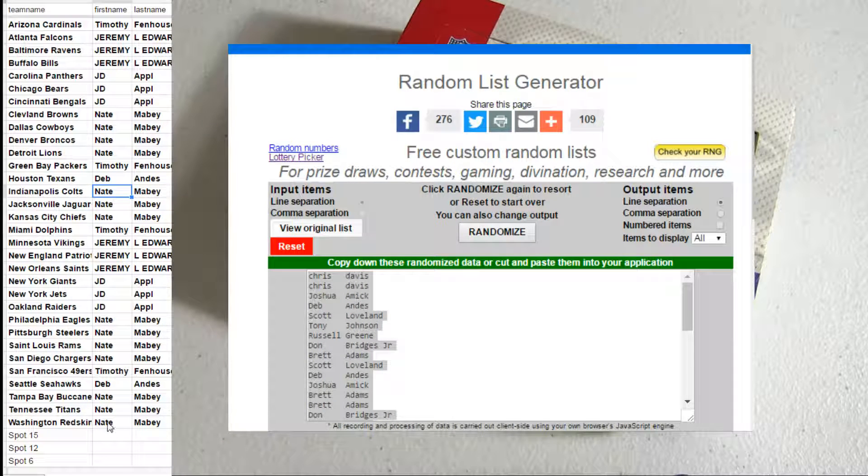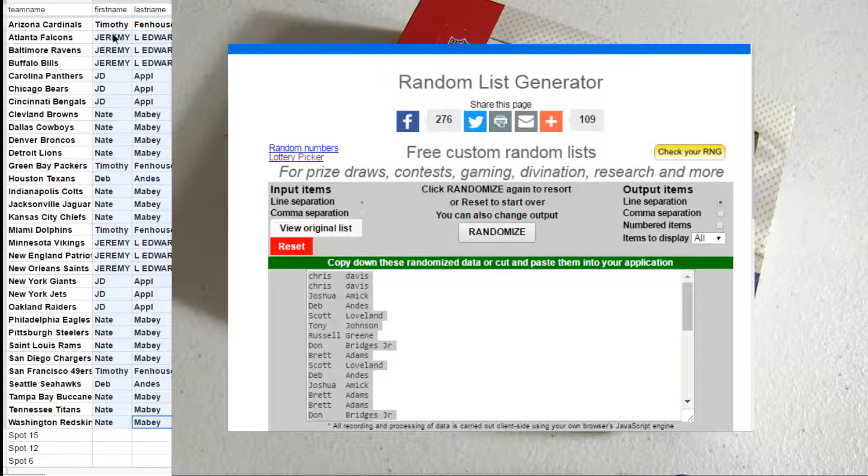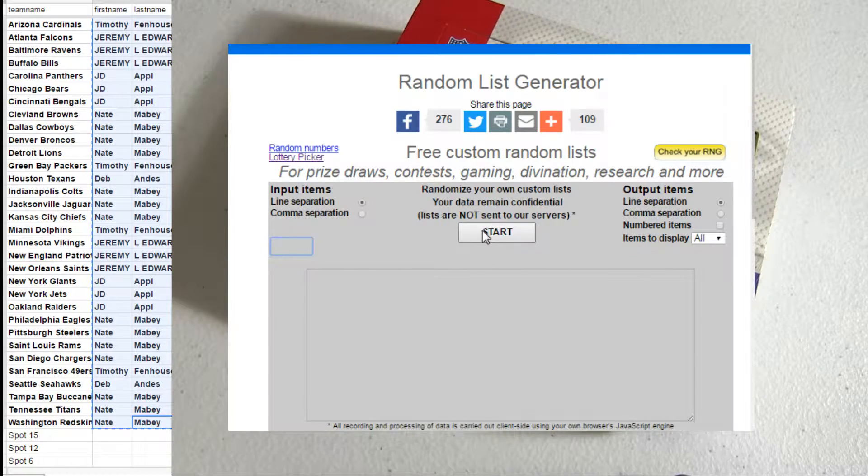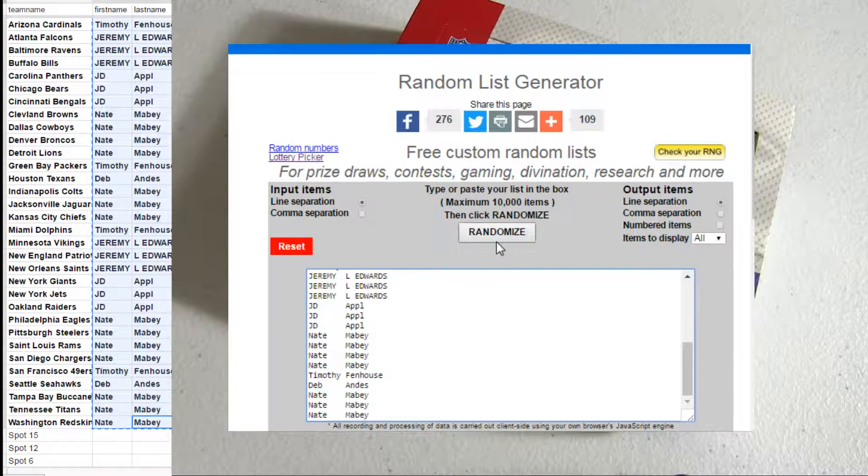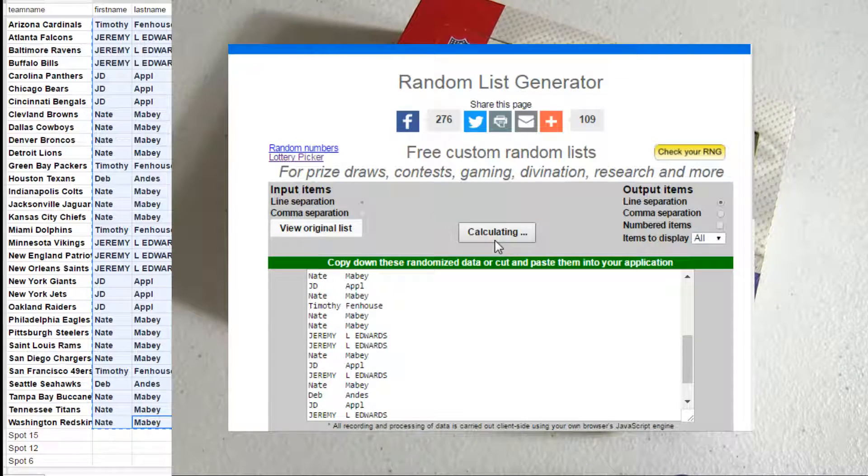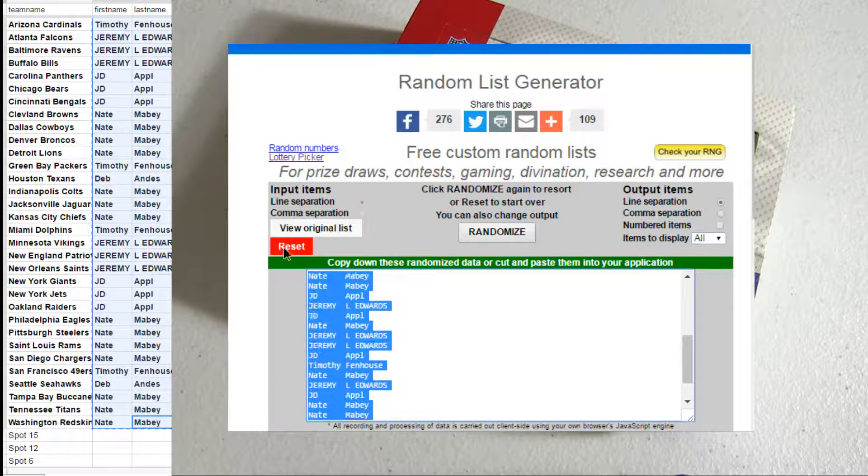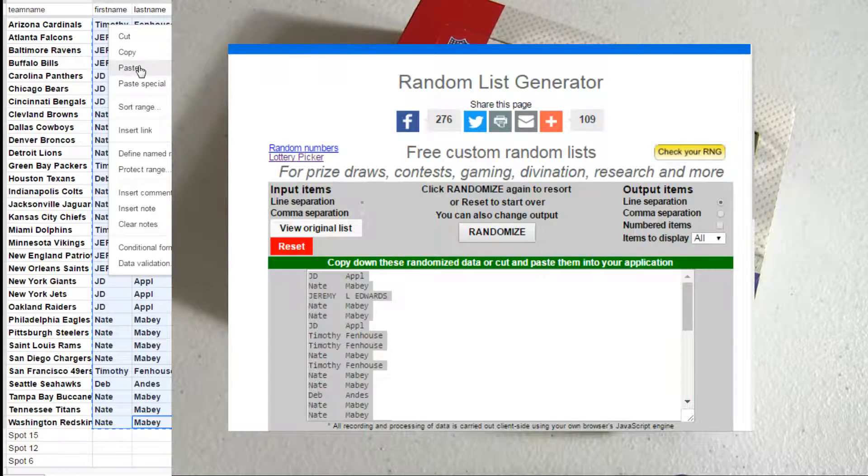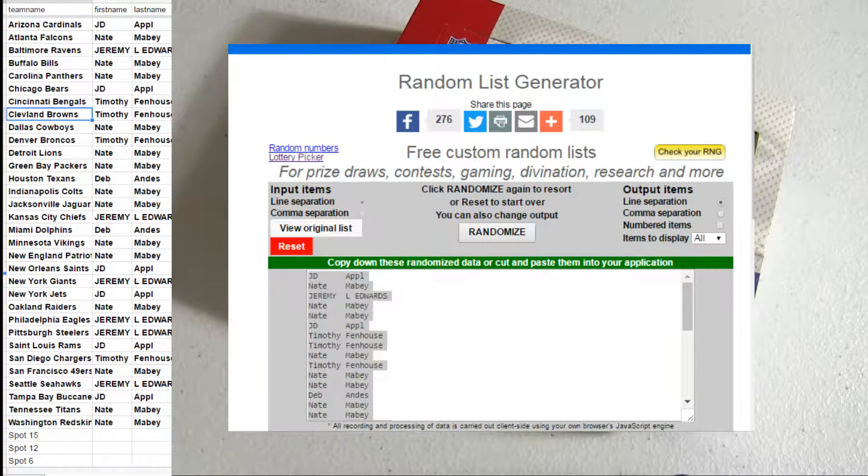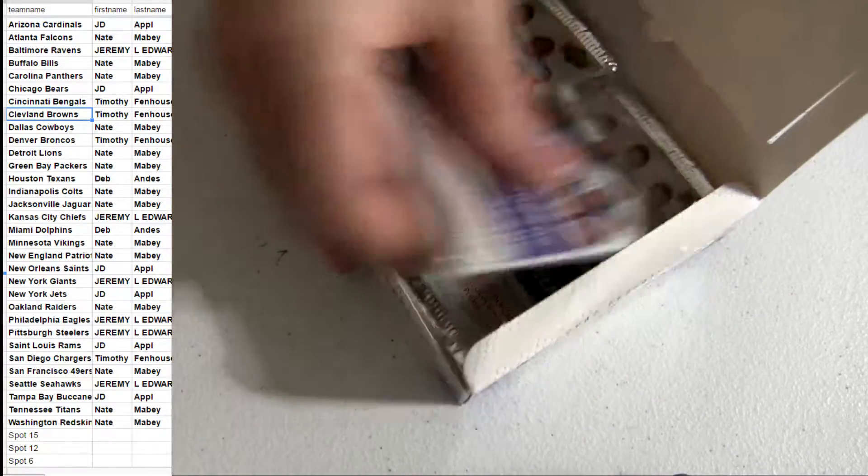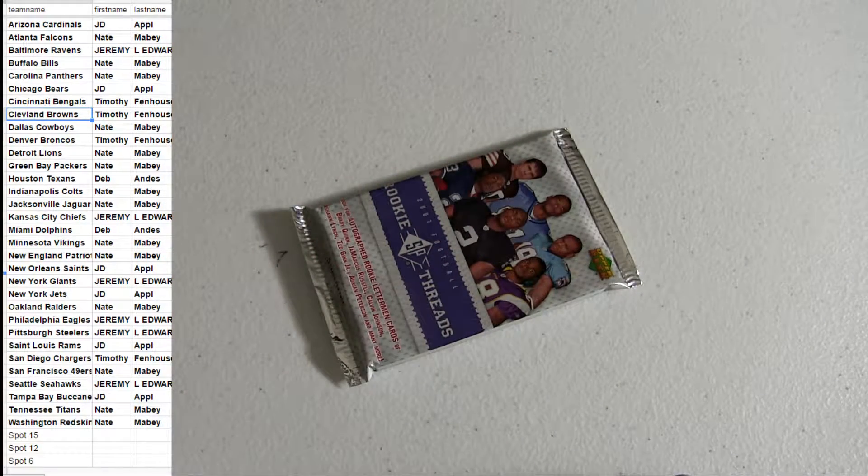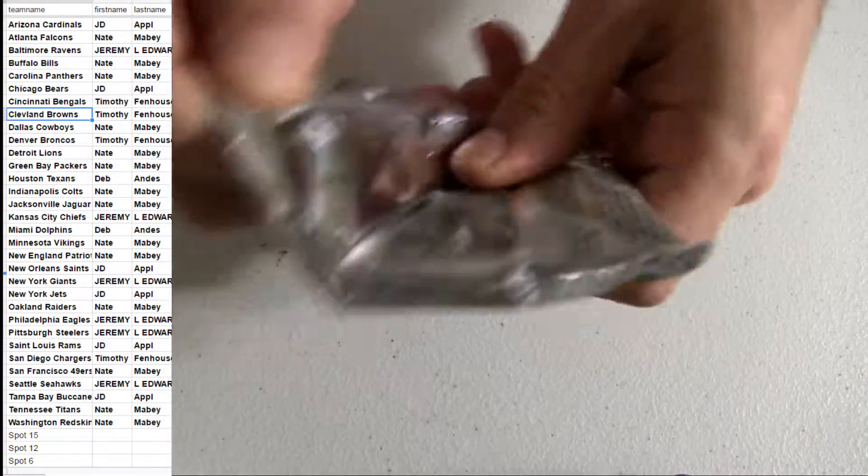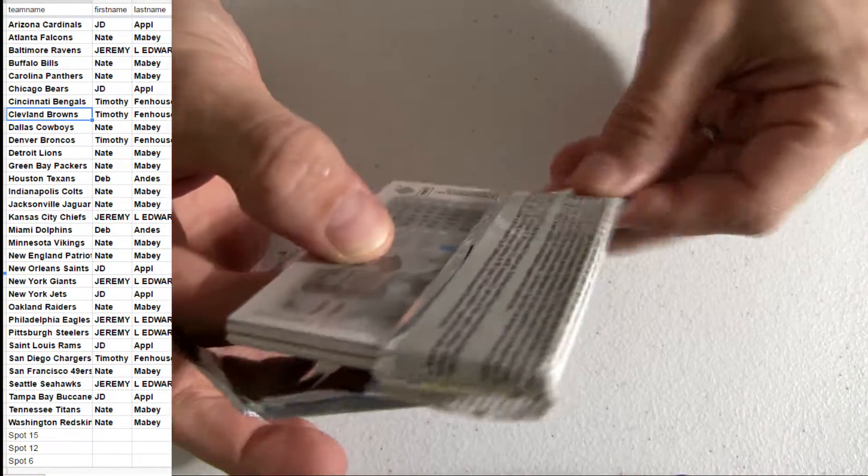Alright, 07 SP Threads Pack Number 9. 1, 2, 3, 4, 5. Here we go. Alright. And good luck.